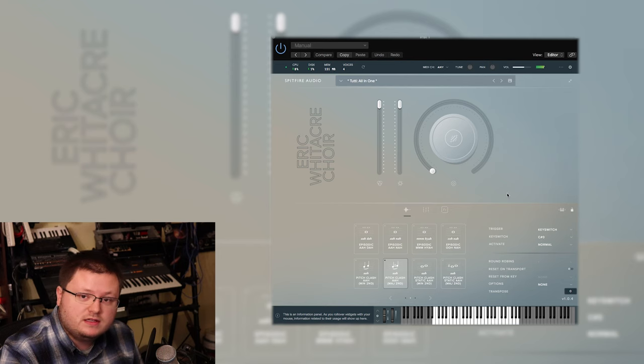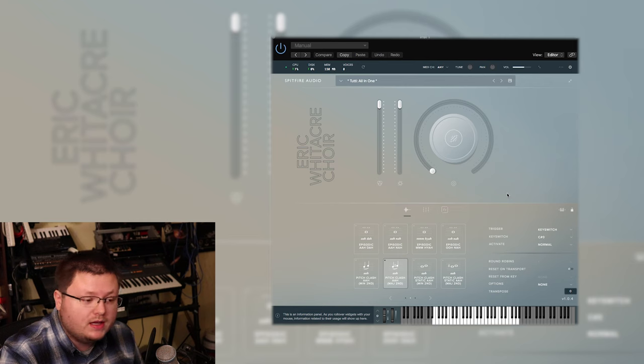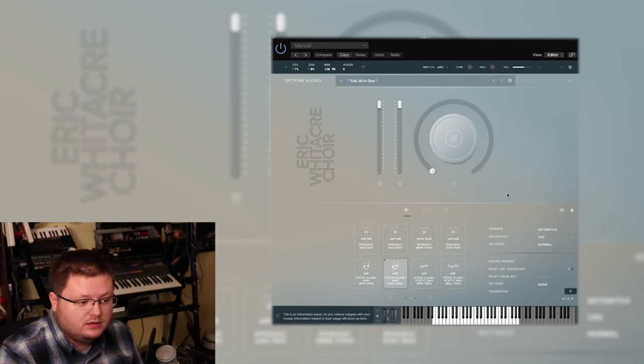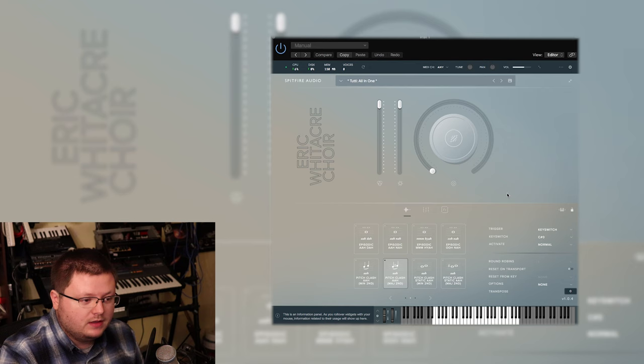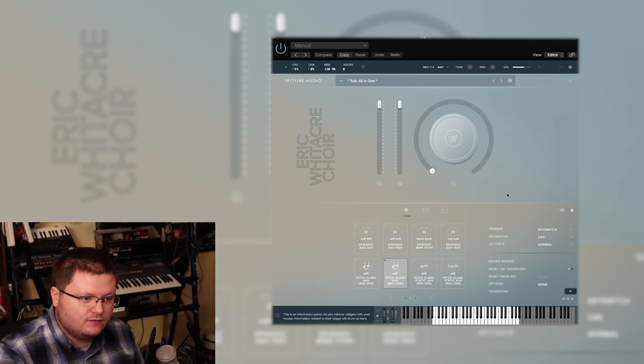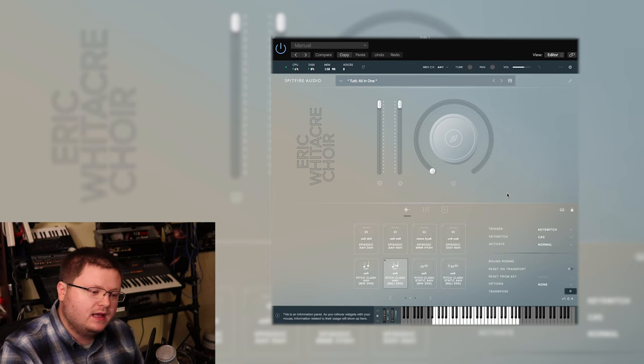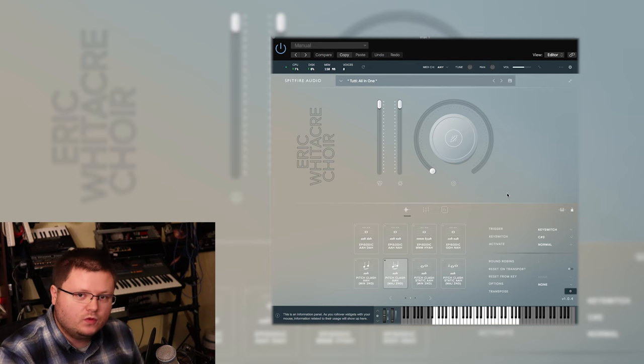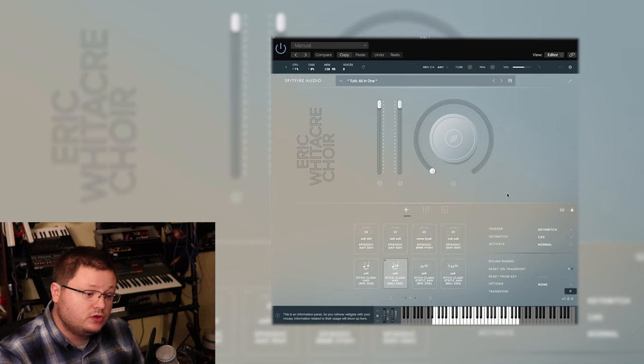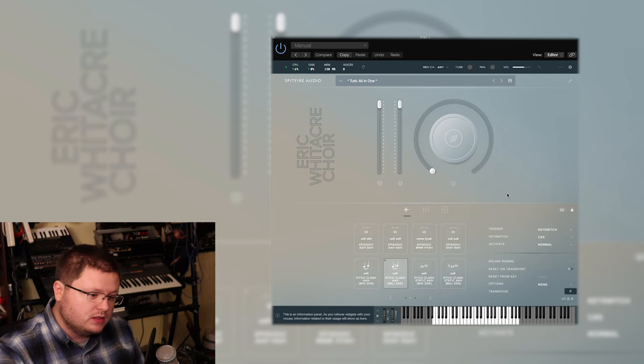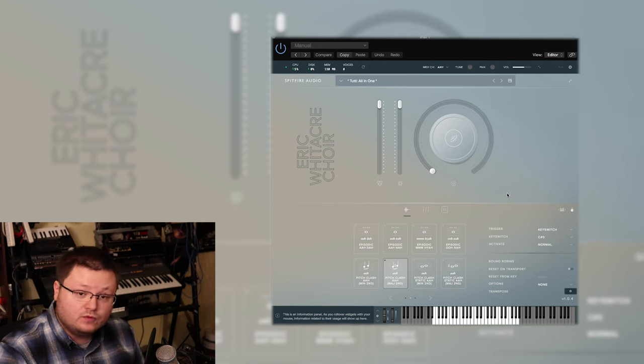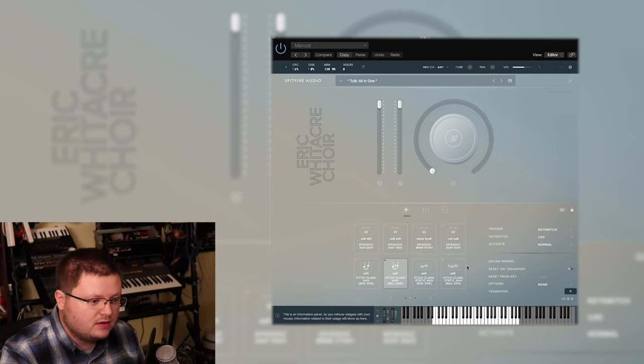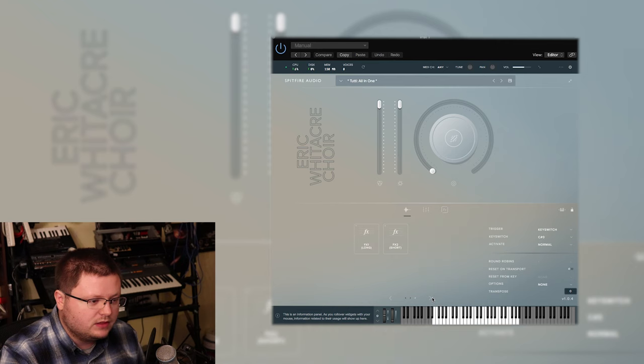And this is another moment where this library really shines because you can't really program that in an instrument. That organic sliding of the human voice is not something you can replicate. So it's good they included those because they give a lot of realism to these sounds. And then they have those for a couple of other articulations.